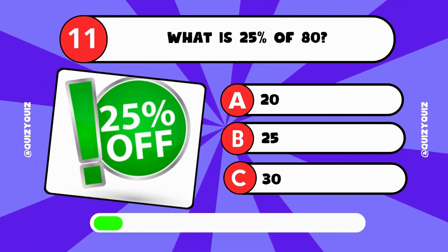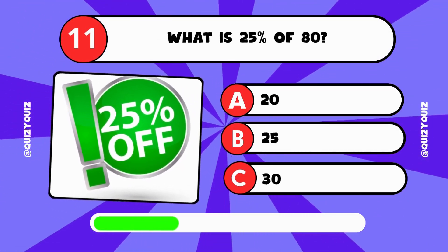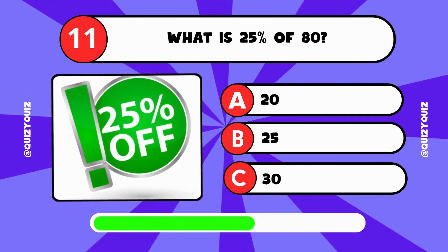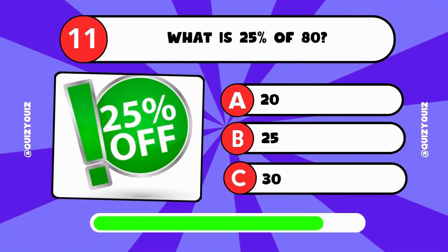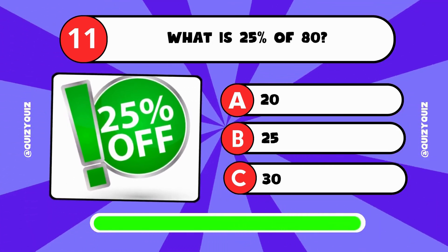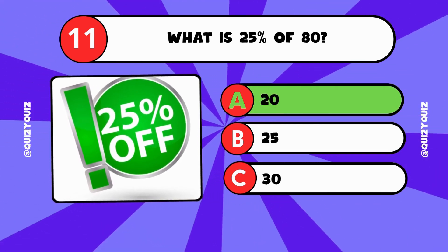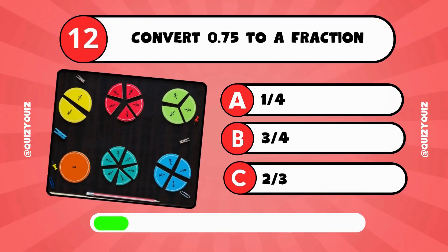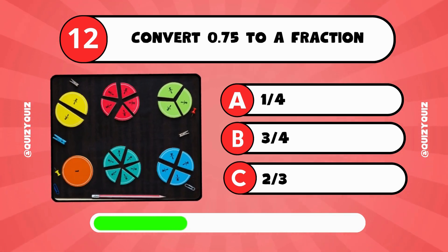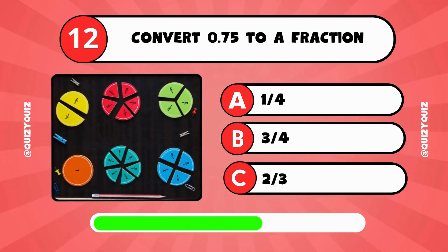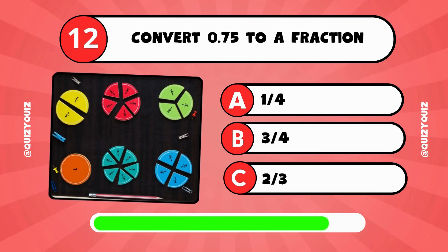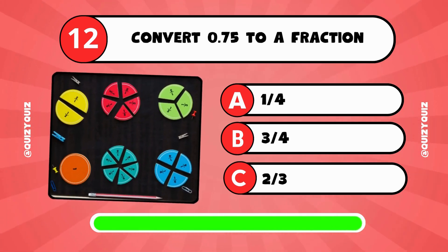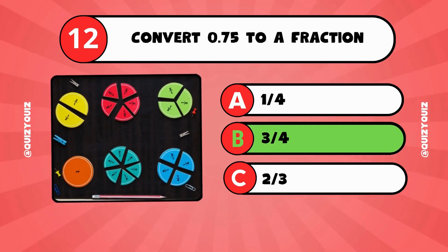What is 25% of 80? Is it 20, 25, or 30? The answer is A, 20. Convert 0.75 to a fraction. Is it 1 quarter, 3 quarters, or 2 thirds? The answer is B, 3 quarters.